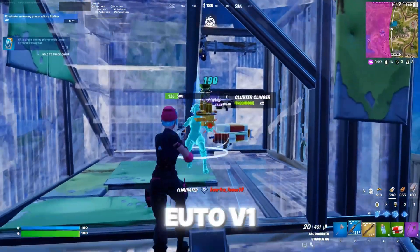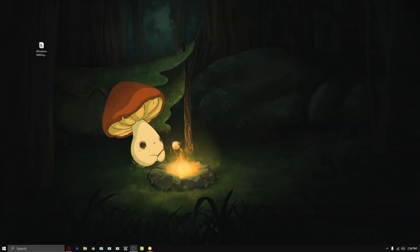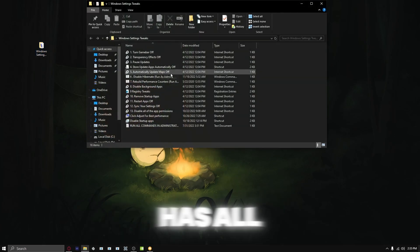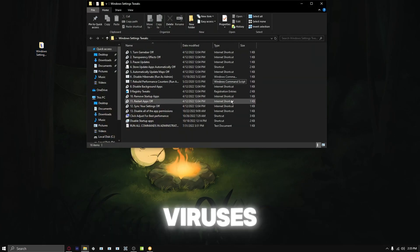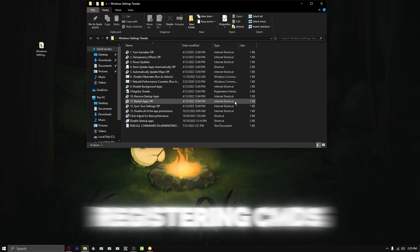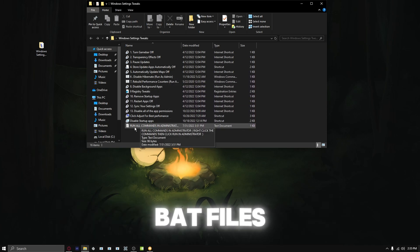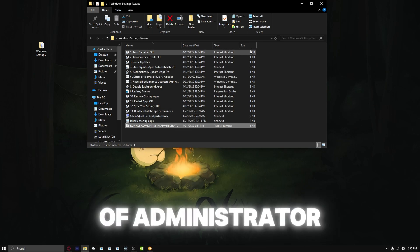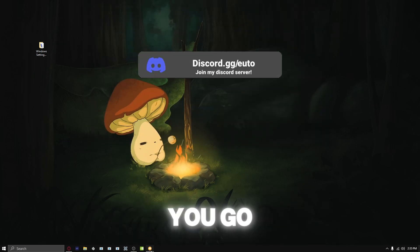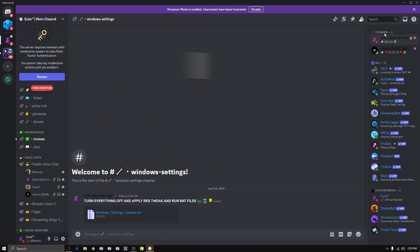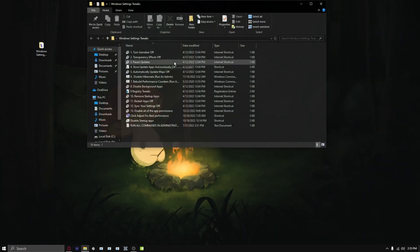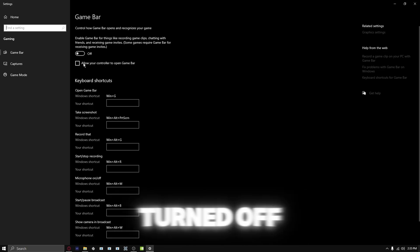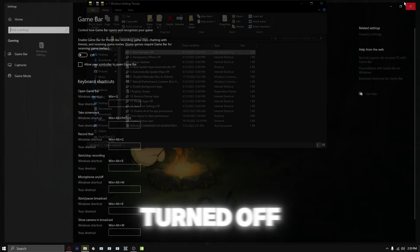The first tweaks we're going to start with are the Windows settings tweaks. It has all shortcuts for you - these are not viruses, it's just straight shortcuts, registry, CMDs, bat files. Run all the commands as administrator. If you want to know where to download this, go to the Discord. I'm going to teach you how to apply them. You open this file - I already have all these turned off, but make sure you have everything turned off.